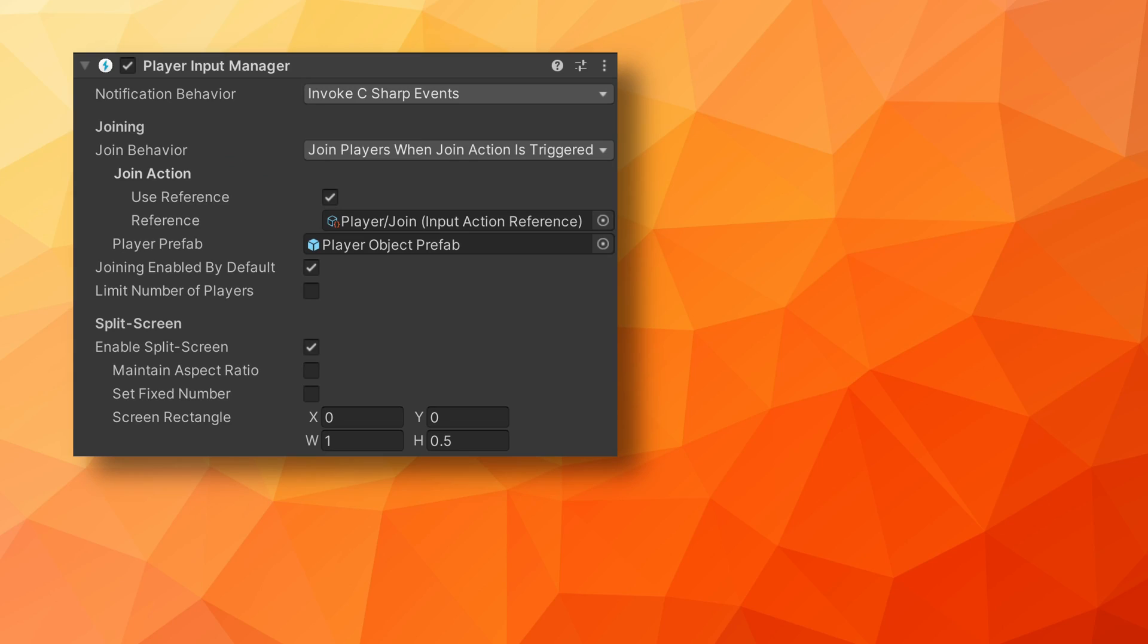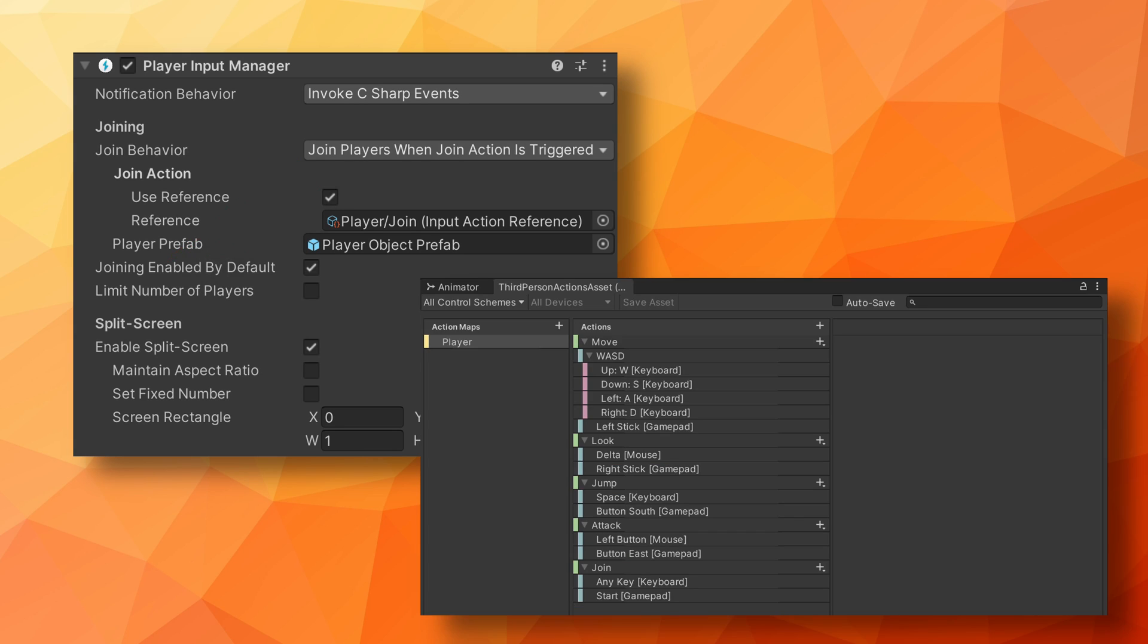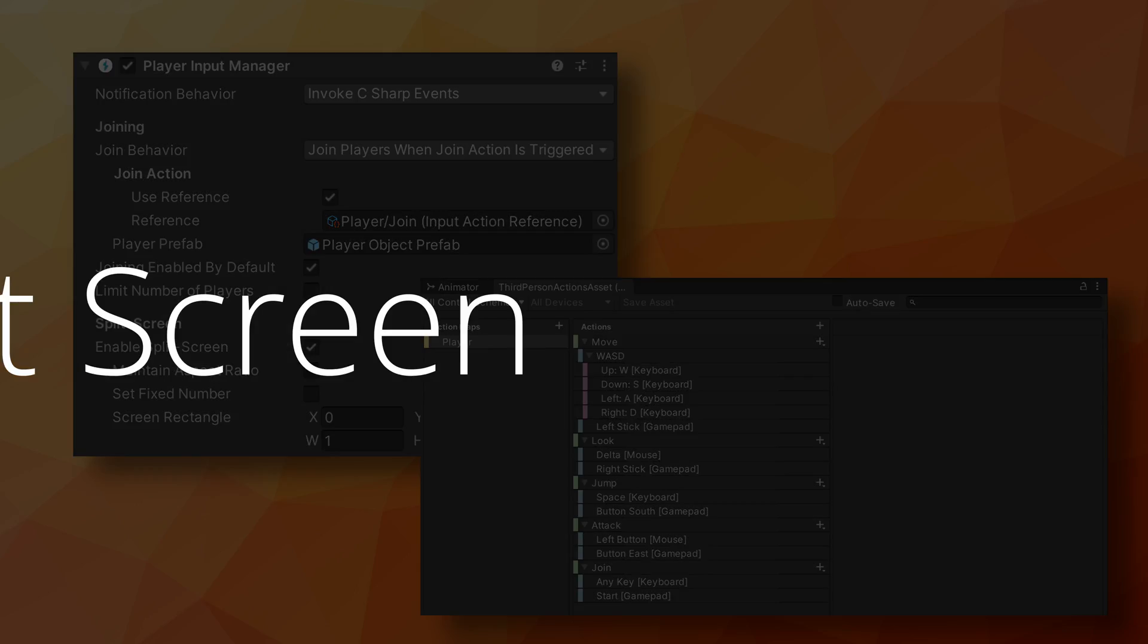Another way around this is in the input player manager to set the join behavior to join players when join action is triggered and then create a join action in the input action asset. For me, I set the join action to any key on the keyboard and the start button on the gamepad and it all works really smoothly.